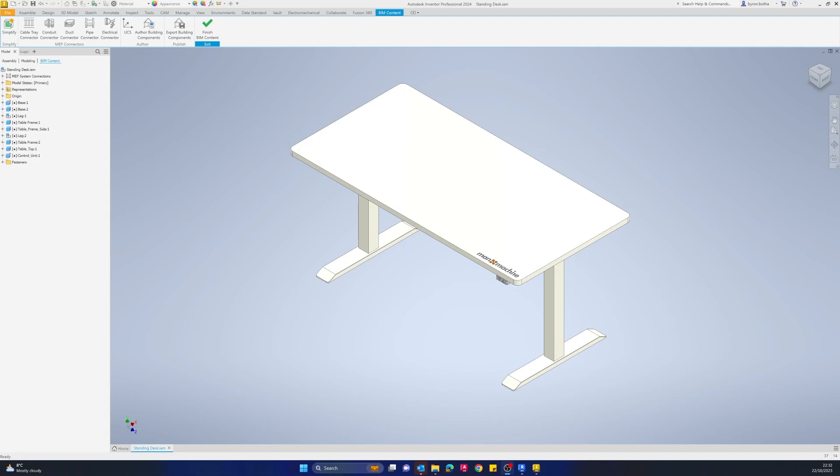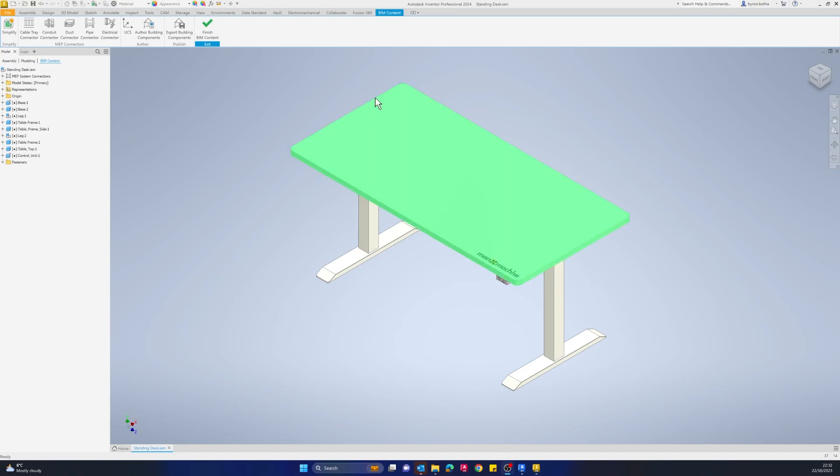Hello and welcome to today's session in our BIM to manufacturing series. My name is Byron. I work here at Man and Machine in the manufacturing team, and today we're going to be looking at how to take our Inventor designs and export them out as BIM content.